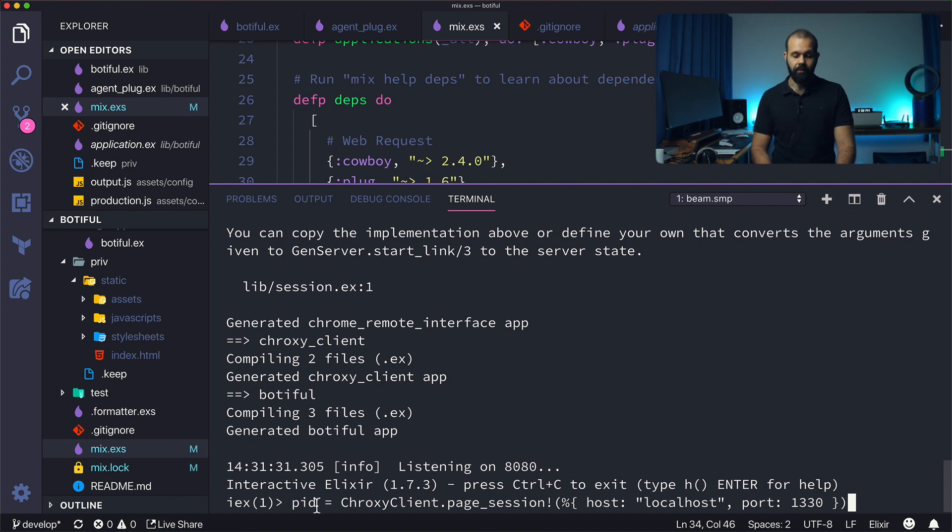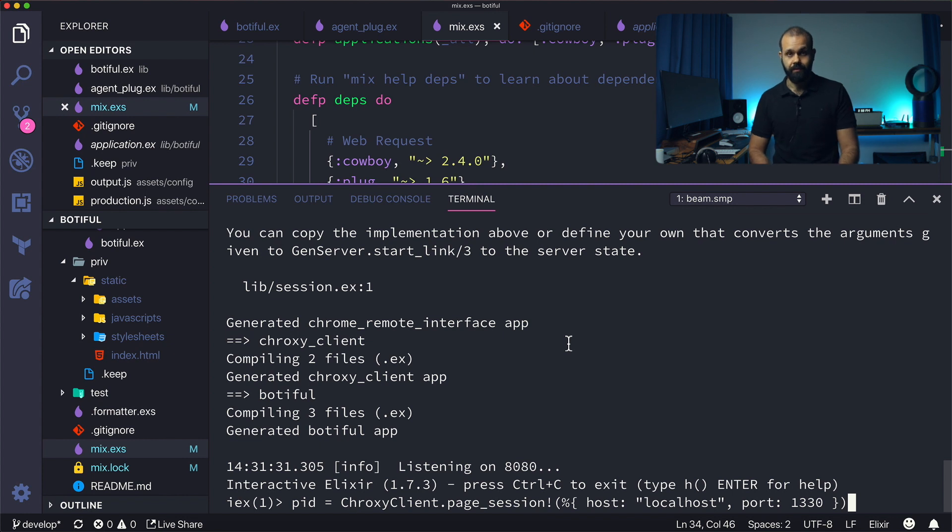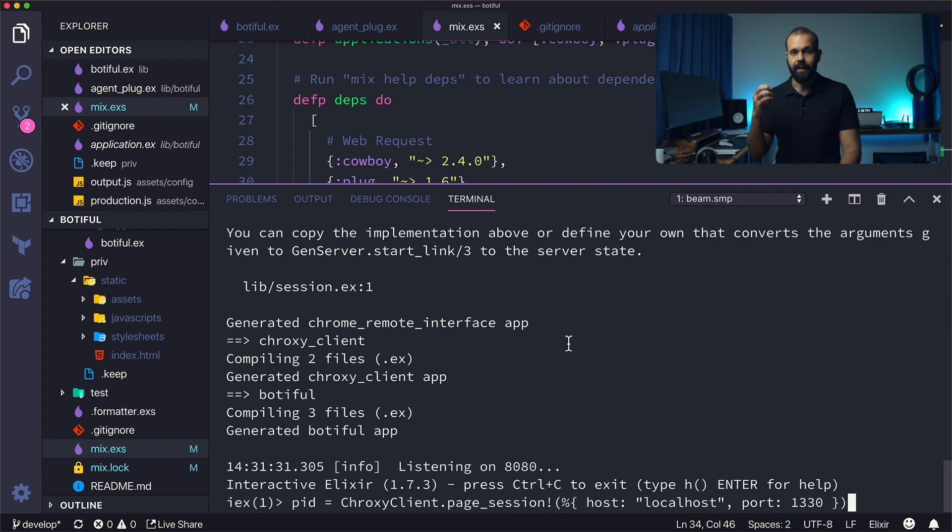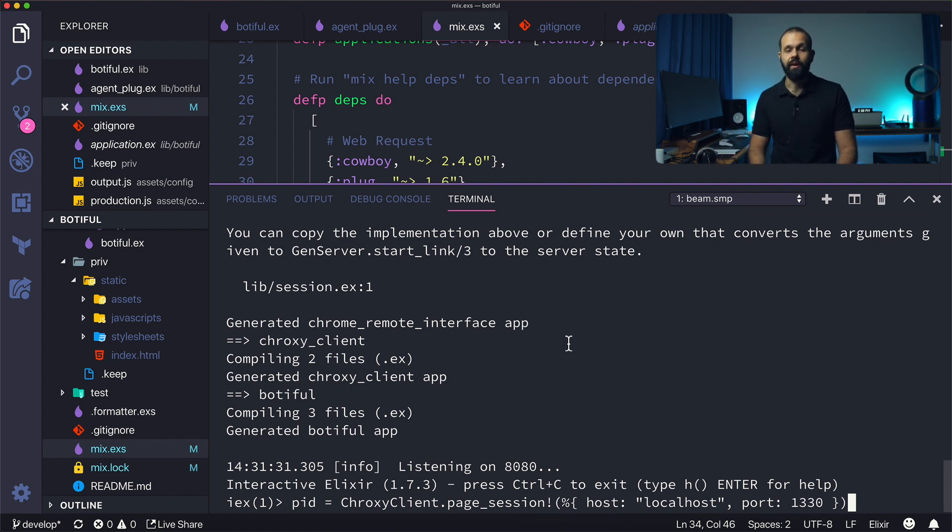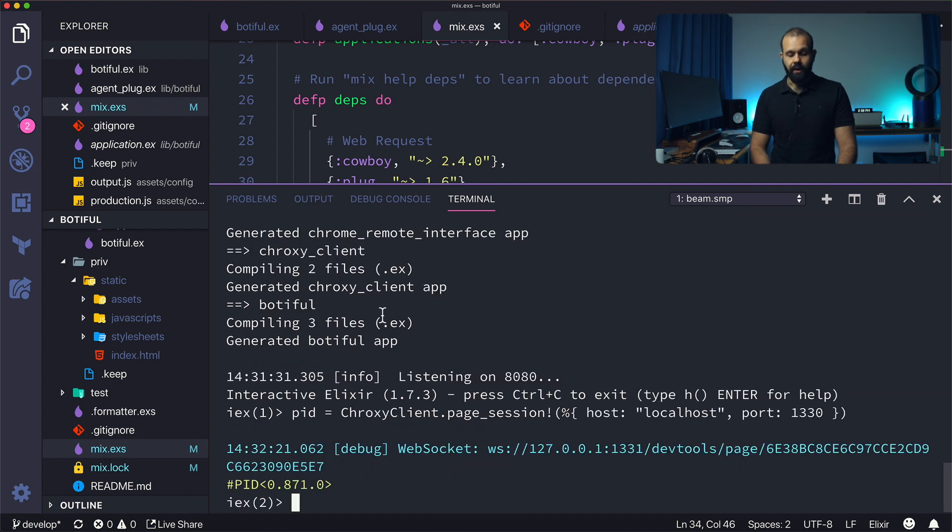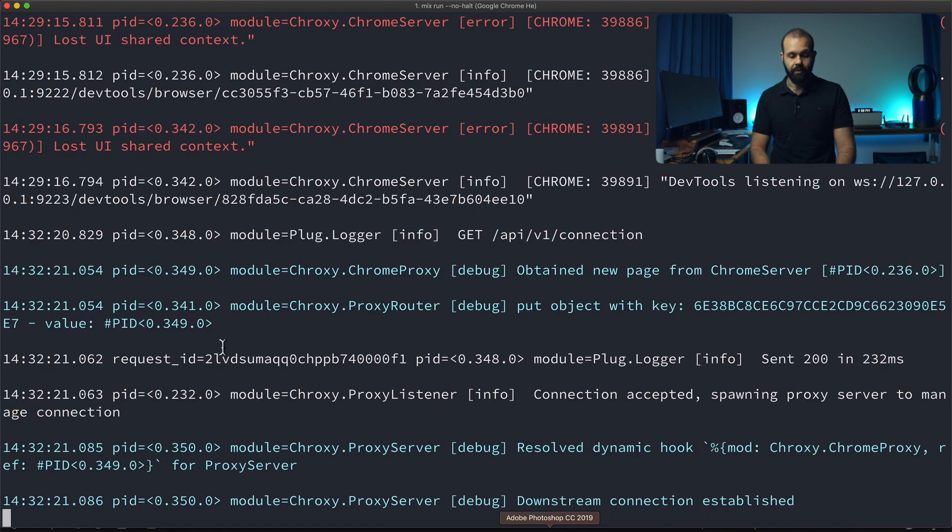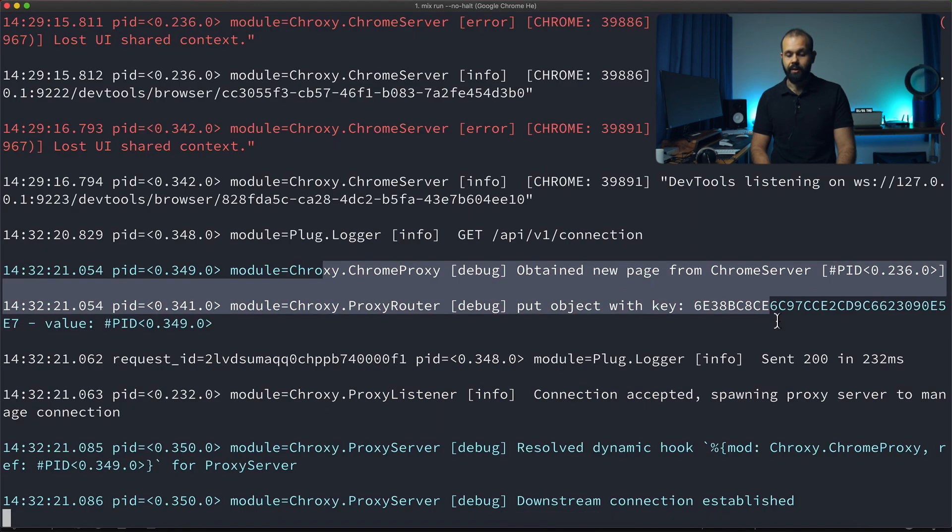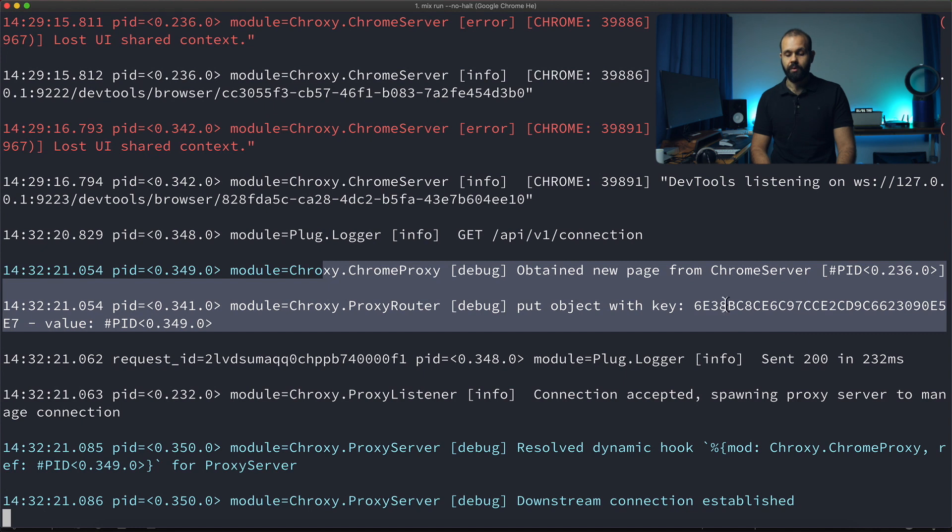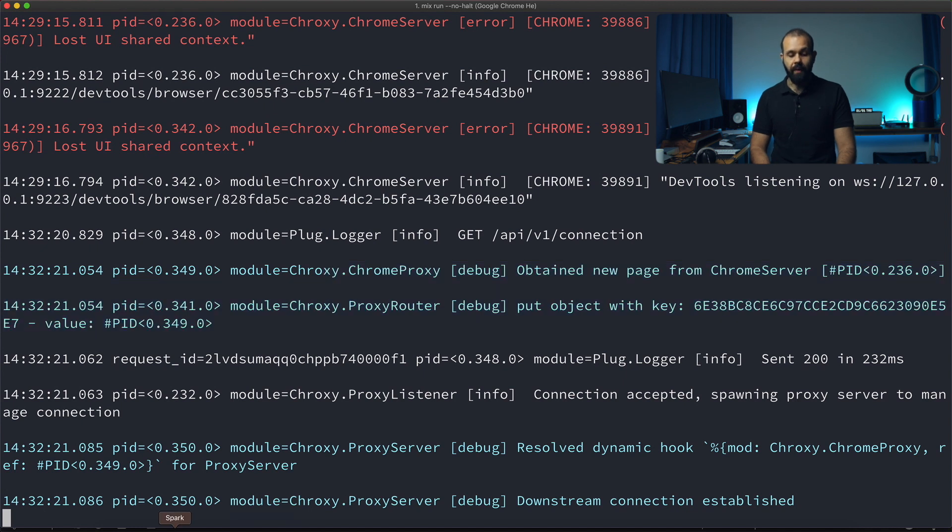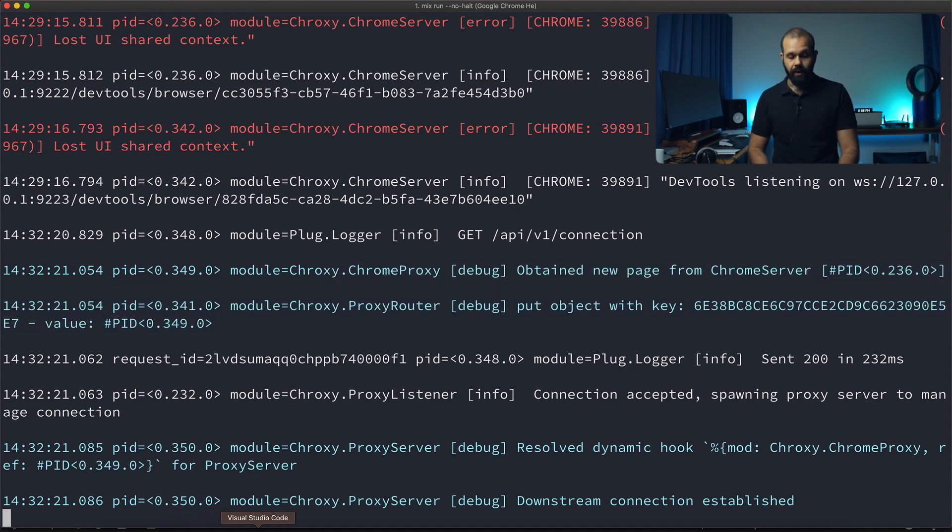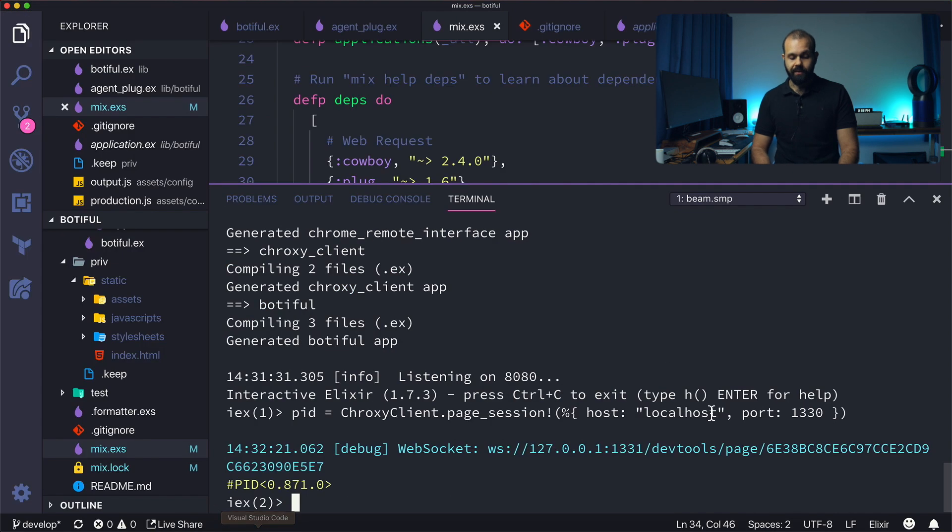These are the default port and setup for Croxy. What this is going to do is put out the pid. In Elixir we have these things called processes which I'm going to talk a little bit more about later, but essentially this is like a reference to the process inside of the BEAM VM. Now we have the pid saved. You can see now it's connected. If I look at my terminal you see that it is actually connected, and you can see here 'obtained a new page from chrome server.' Now we have a way to control Chrome.